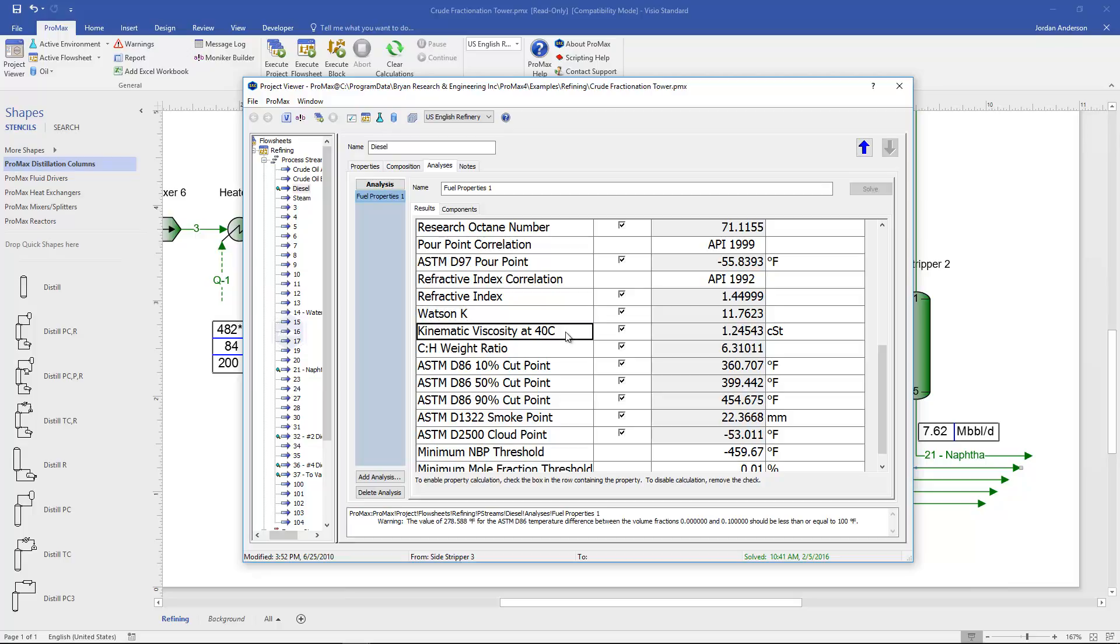Next we'll see our kinematic viscosity at 40 degrees Celsius. And we also have a carbon to hydrogen weight ratio.